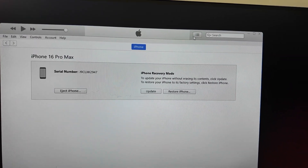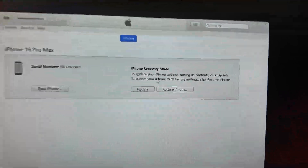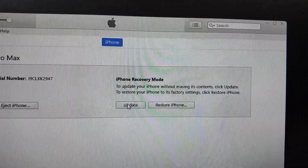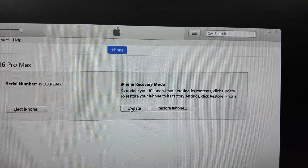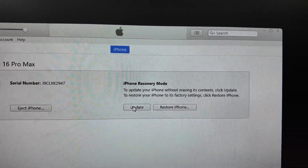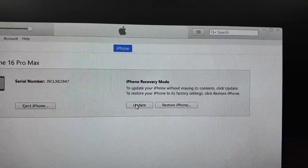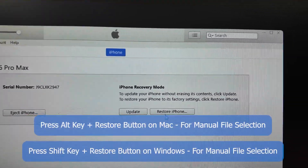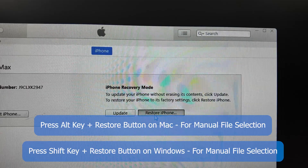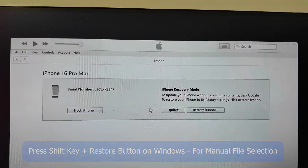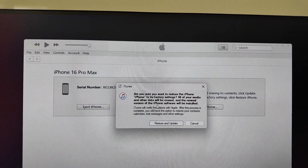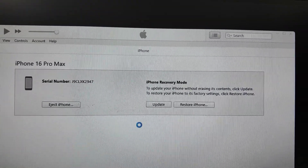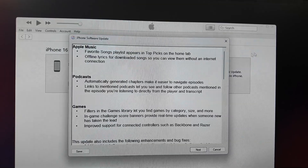Tap the Cancel button. You'll see two options: Update or Restore. If you tap Update, it will just update your iPhone to the latest iOS version — it will not remove your passcode. So tap on the Restore button. It will now download the firmware file online, so make sure you have a good internet connection. Tap Restore and Update.